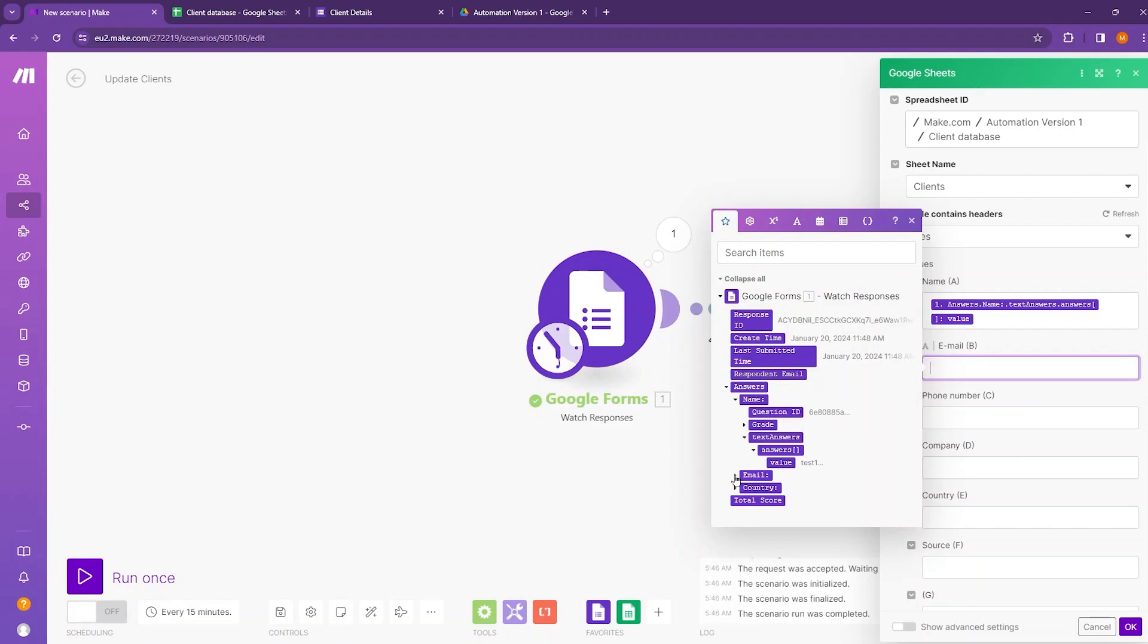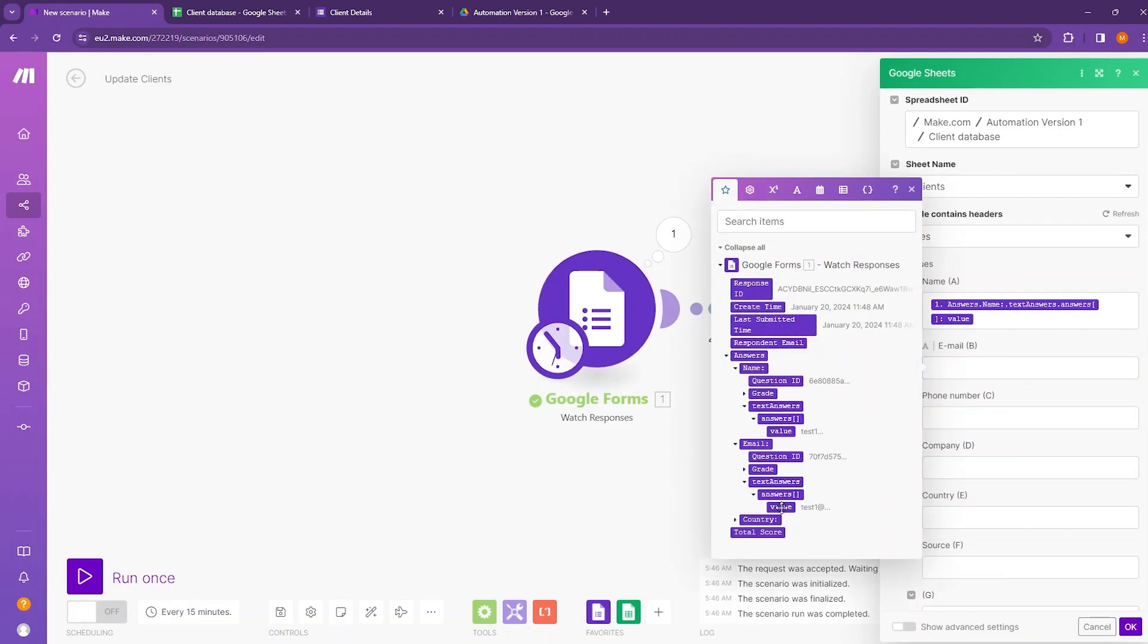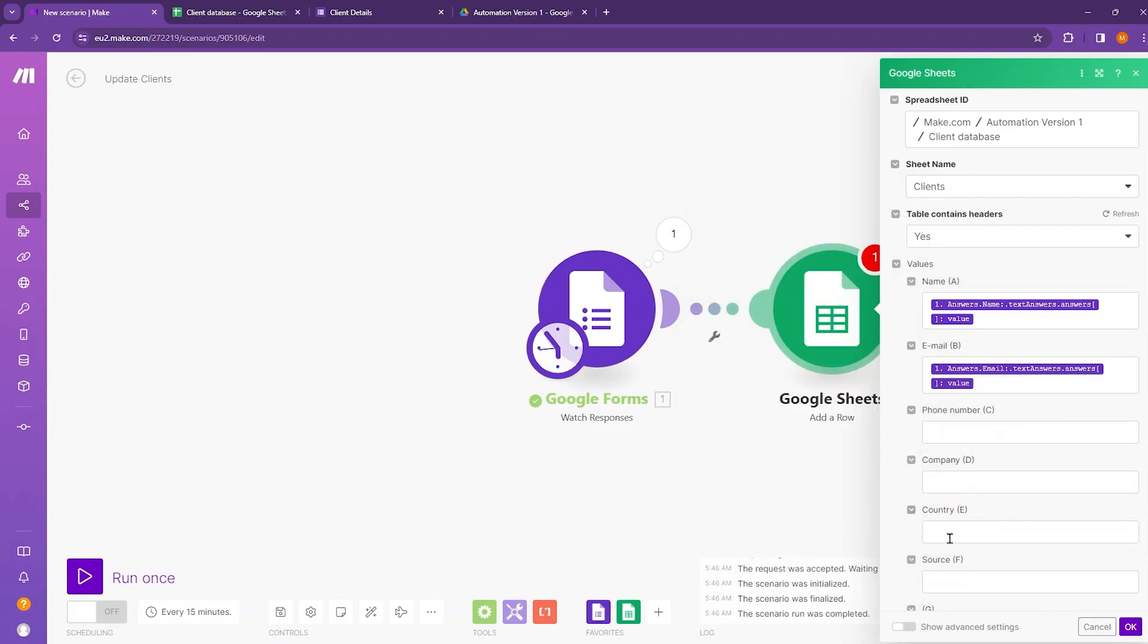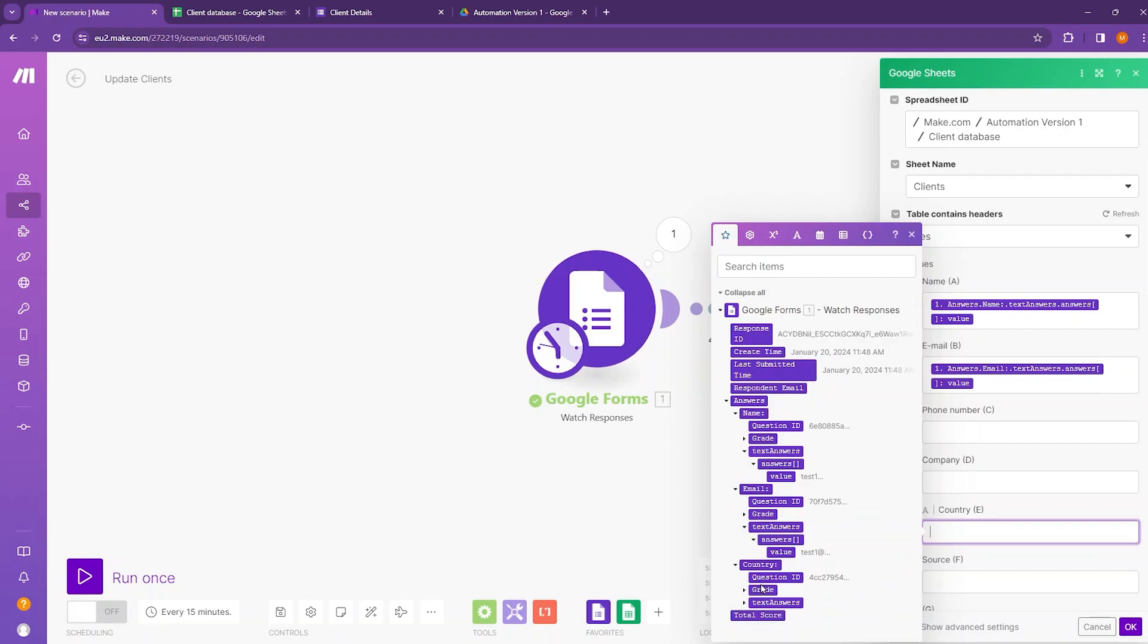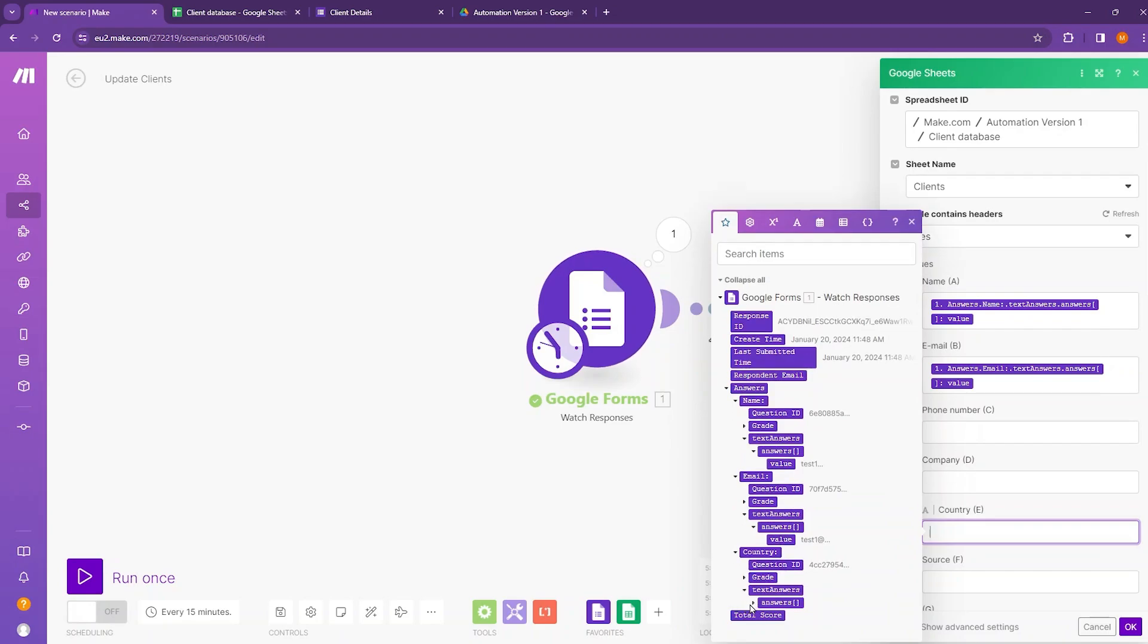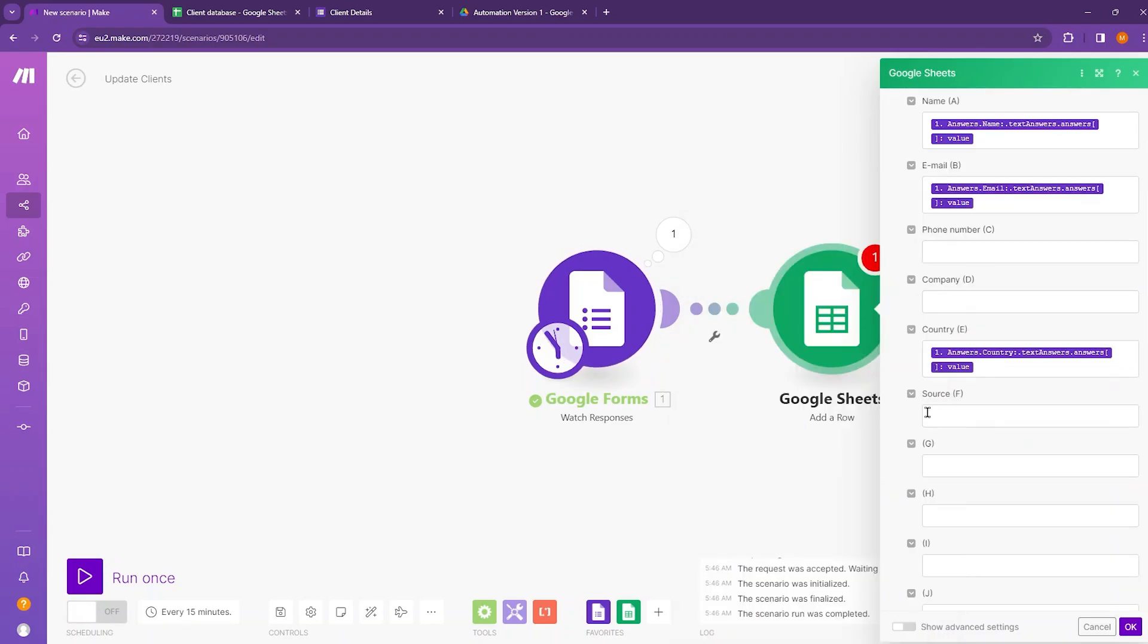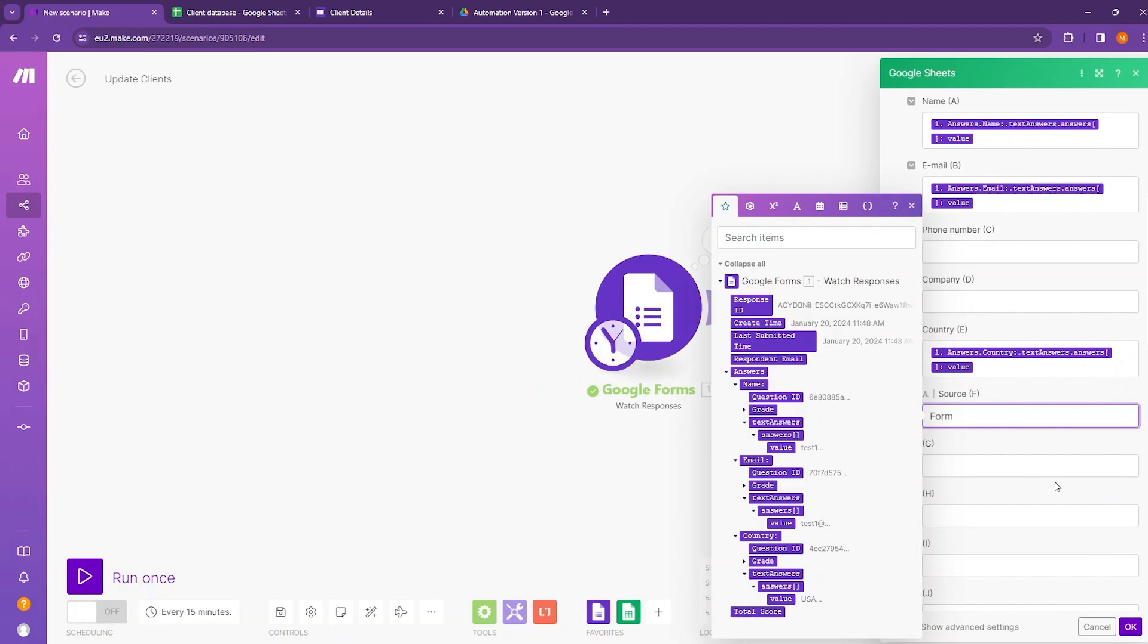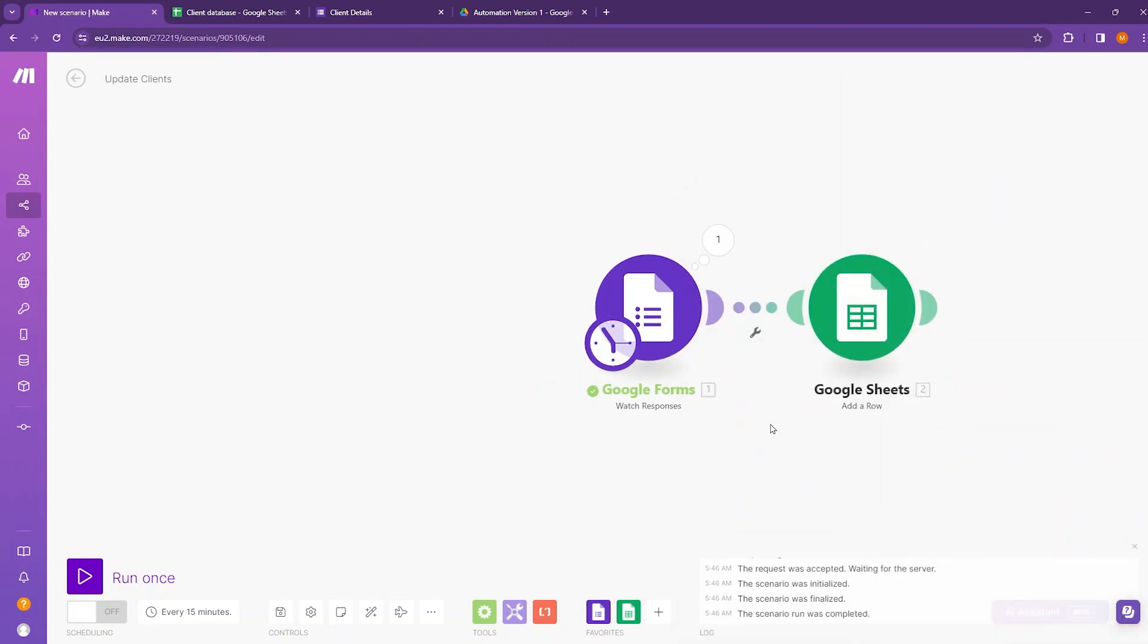Next country. Move to country. Take the text answers and value. Source so we can write it as form. Then click on OK. Now our Google Sheets module is ready.